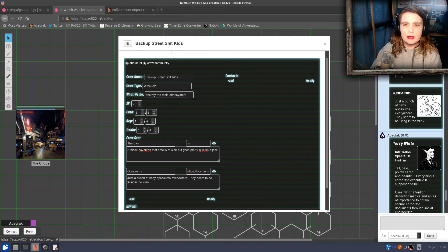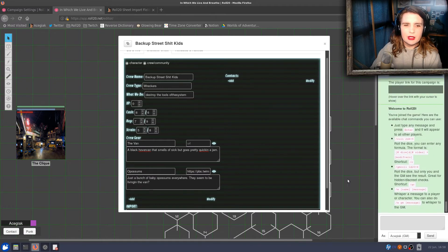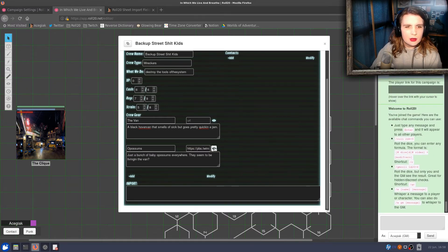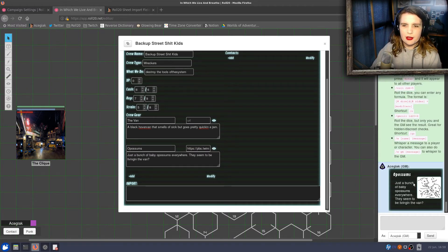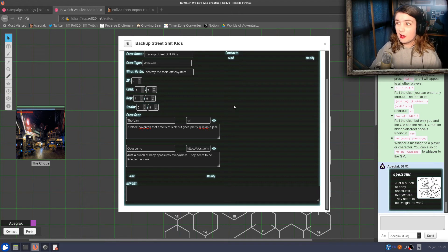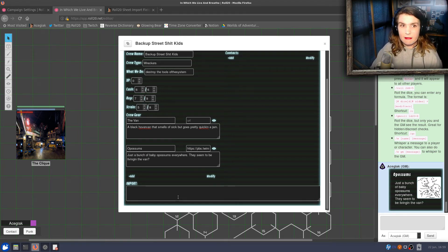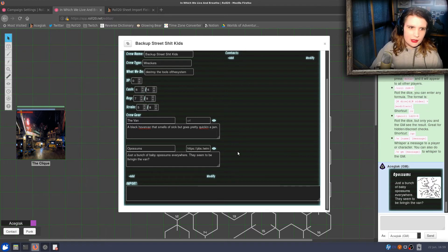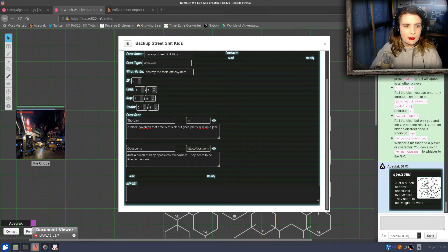Now if I jump in here I can see info about the opossums, which is really cool. So I can import basically a whole character sheet just by copying and pasting in that formatted data. And I can do this with both characters and Crews, or both, really, if I wanted to.